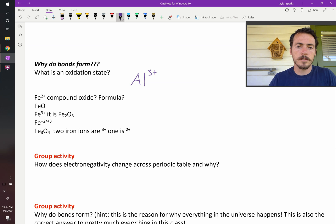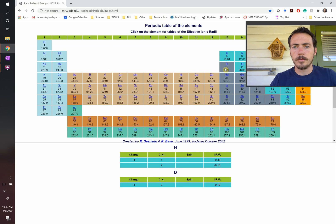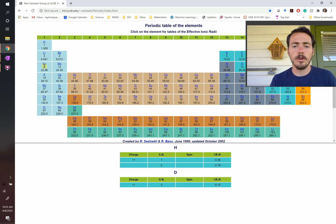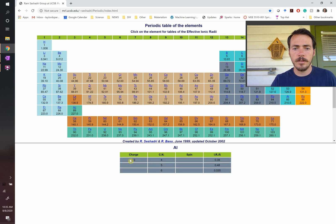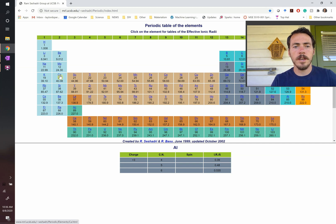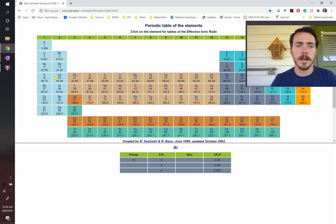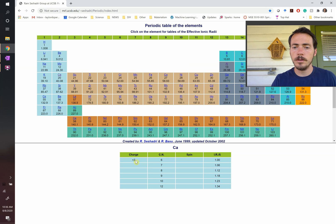We know that because of where aluminum is on the periodic table — if it loses one, two, three, it's going to look like a noble gas. So the most likely oxidation state for aluminum is 3+, and in fact it only exists in a 3+ state. Calcium: if it loses two, it looks like a noble gas, so plus two is the only state observed in nature. Boron is going to be plus three.